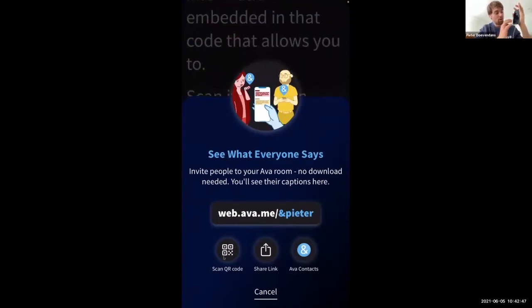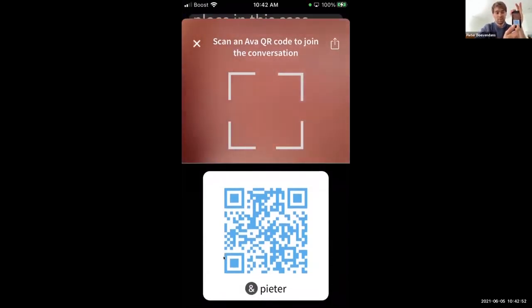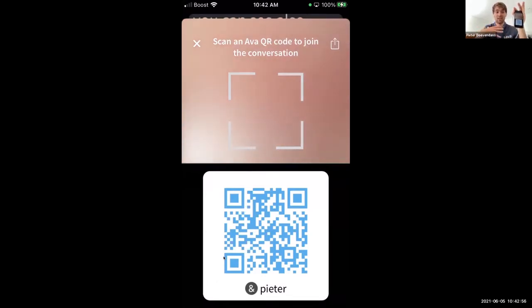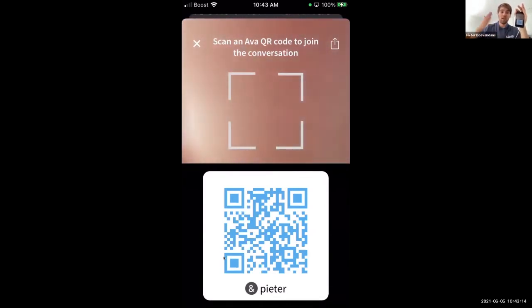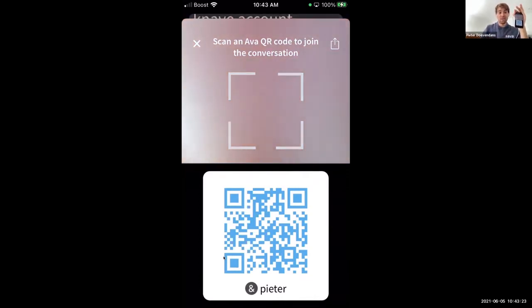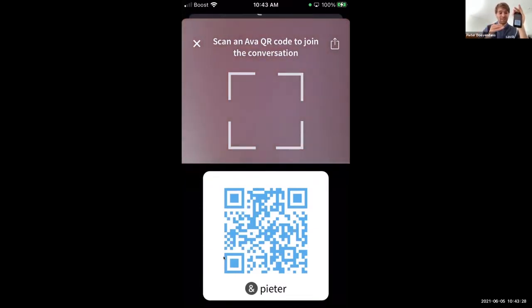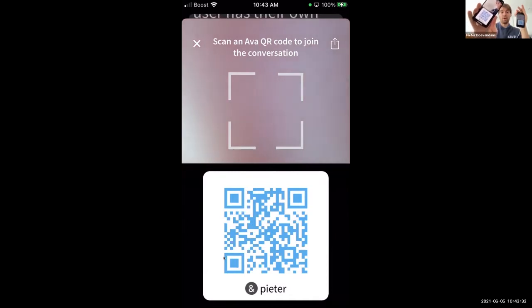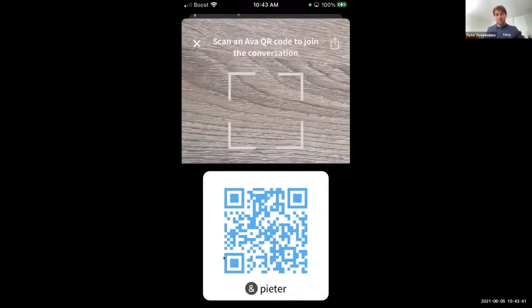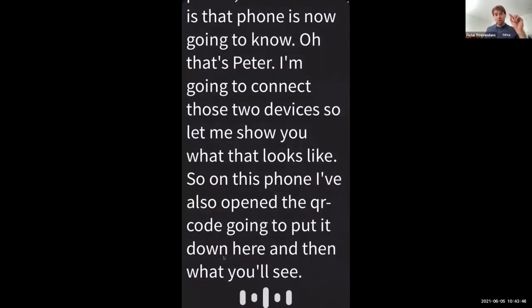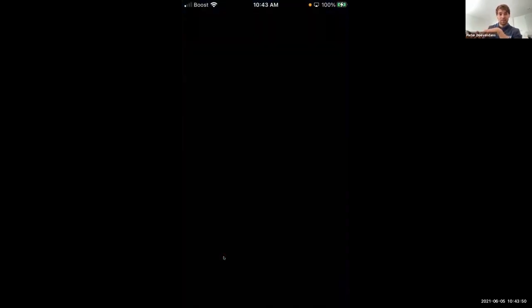Every AVA account has a QR code. This QR code is connected to my AVA account. As an AVA user, you have a username and password associated to your AVA profile, and this QR code is unique to your account. Each AVA user has their own QR code. If my friend scans this code with their phone, their phone will know 'that's Peter' and connect the two devices. Peter then demonstrated scanning the QR code with a second phone, which connected quickly, though the app crashed unexpectedly.